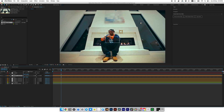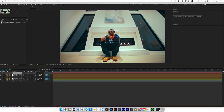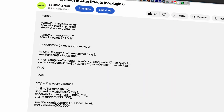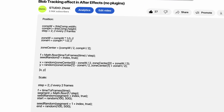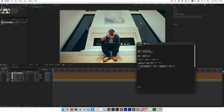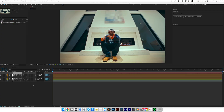Let's add animation using expressions — I don't want to animate every frame manually. Expressions will do all the work for us. All expressions used in this video are available below this video for free.